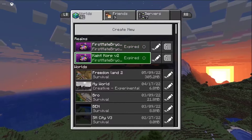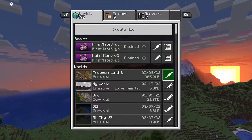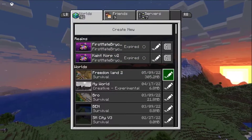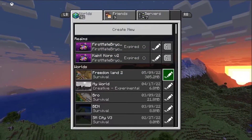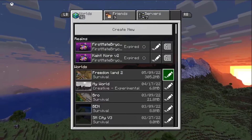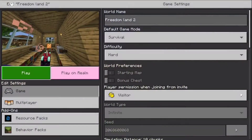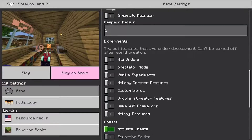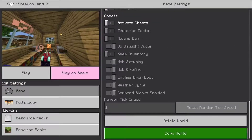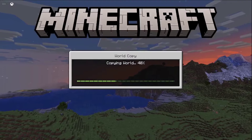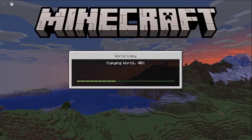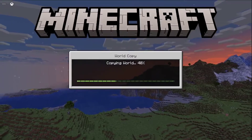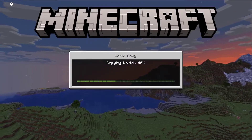What you want to do is head over to the world you want to copy and go over to the edit tab on the right side. Tap on that and then move over to the right side and go all the way down to the very bottom. There will be a button to copy it, so you just want to tap on that. And that's going to make an exact copy of your world.